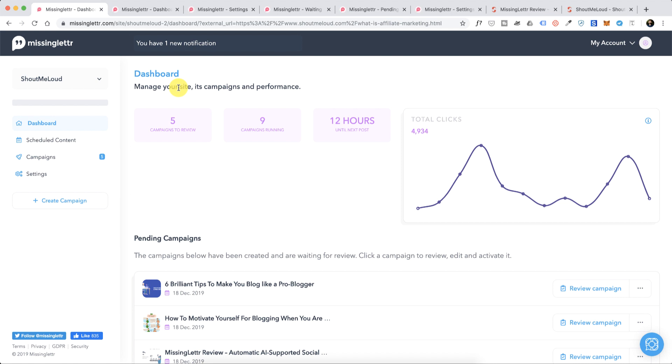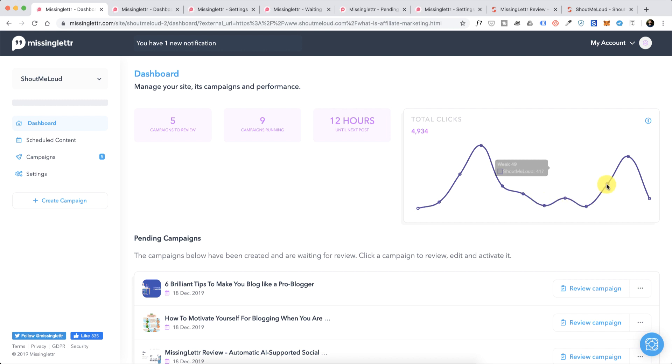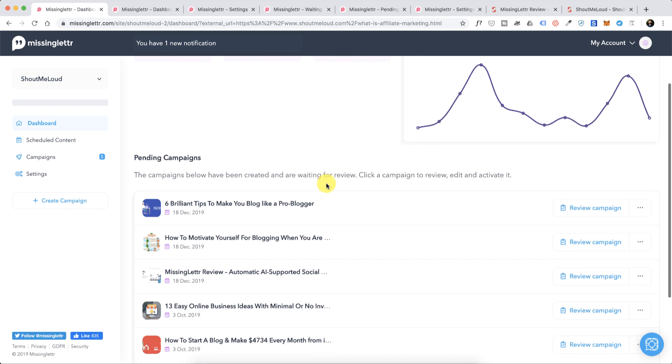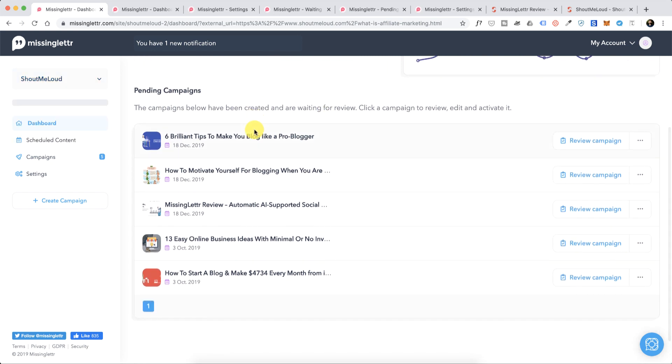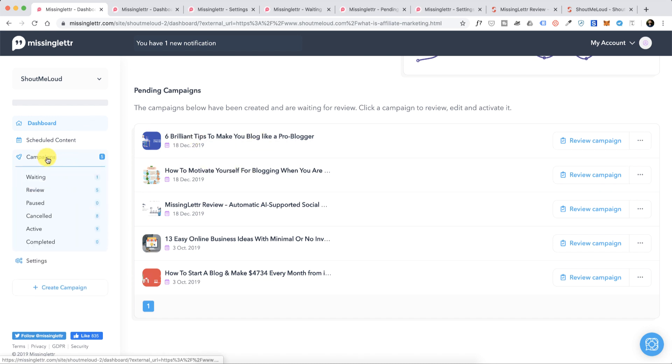This is my dashboard and I've been using it for the past few months. You can see it has generated a good number of clicks and everything is on autopilot after a little bit of work. So here's how it works. Once you have added your website, it will convert an article into a campaign.